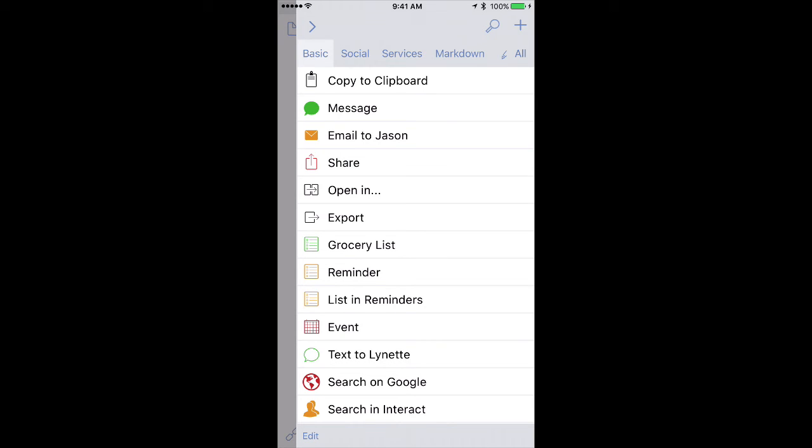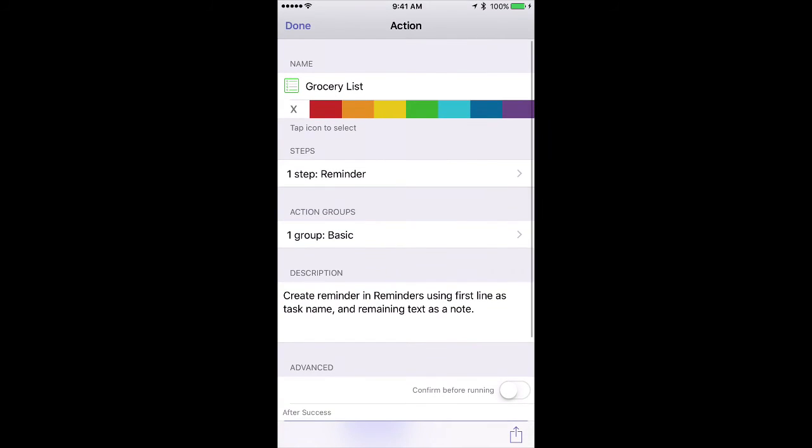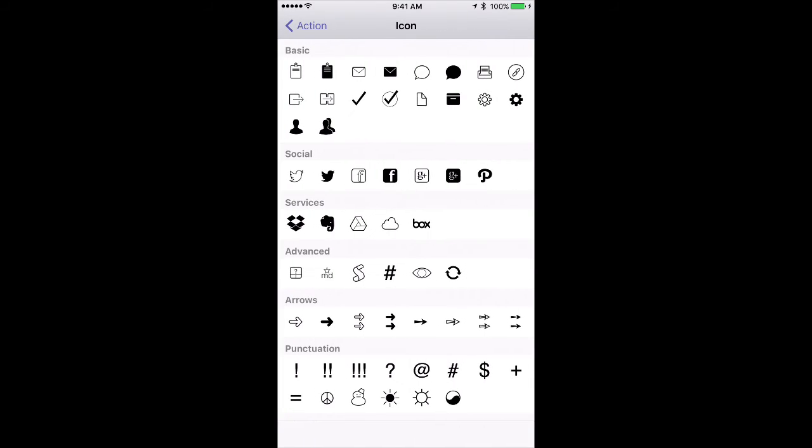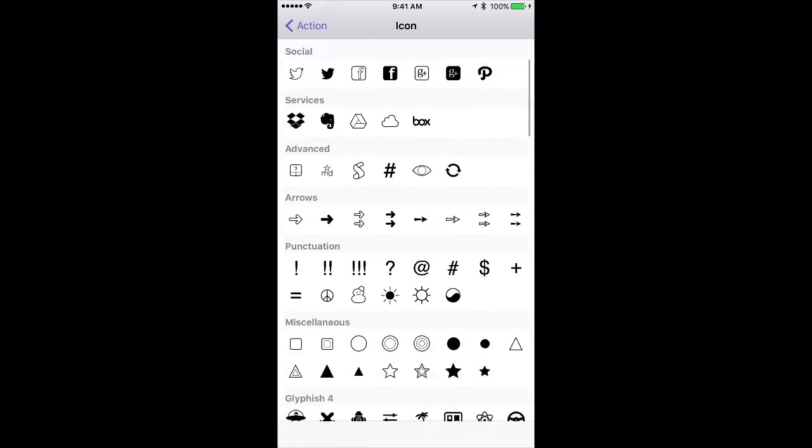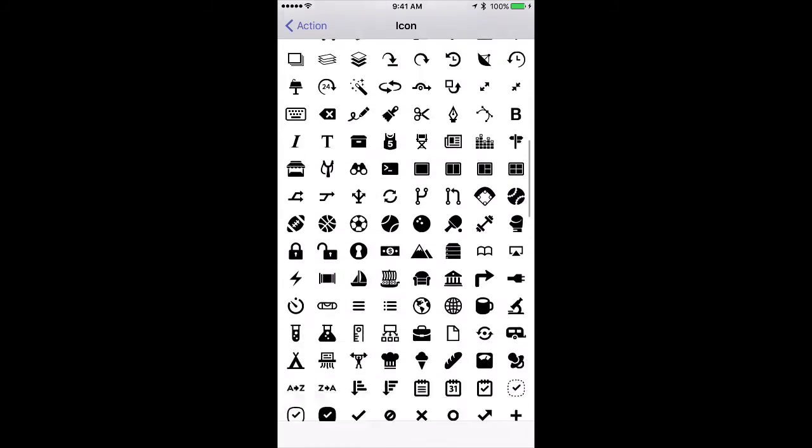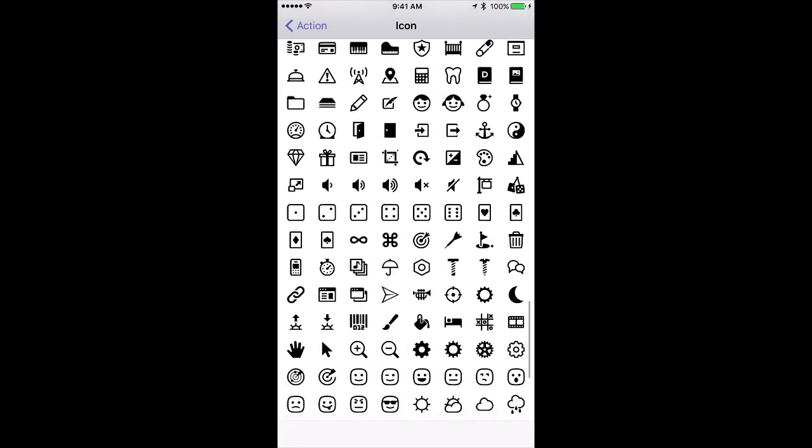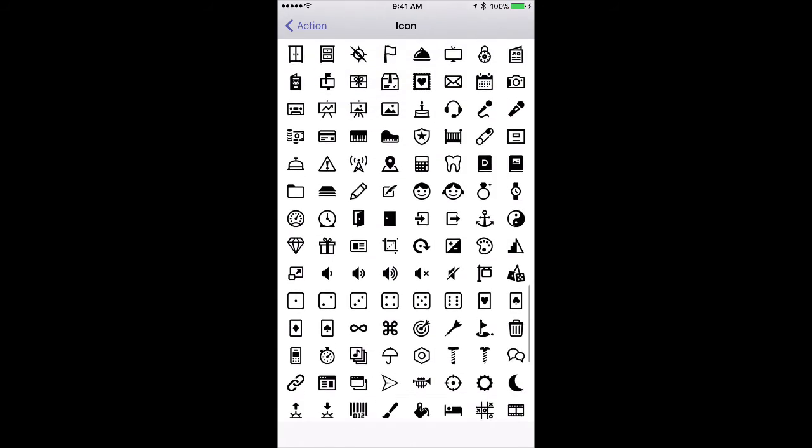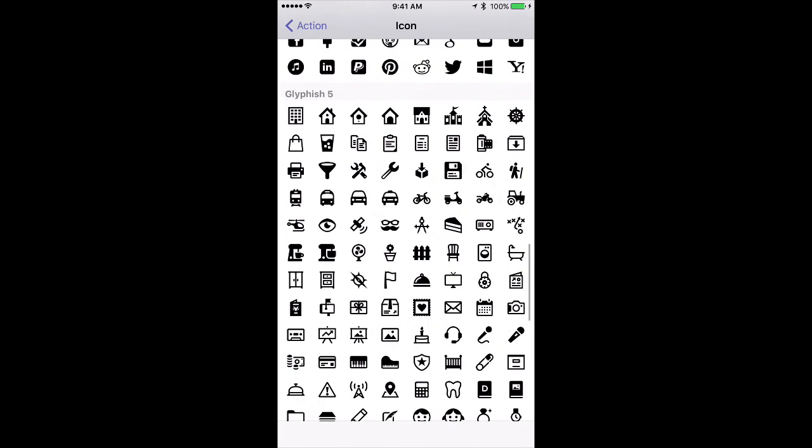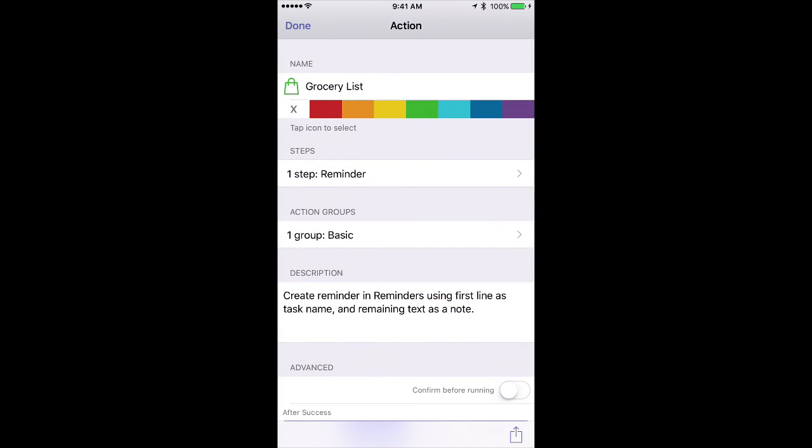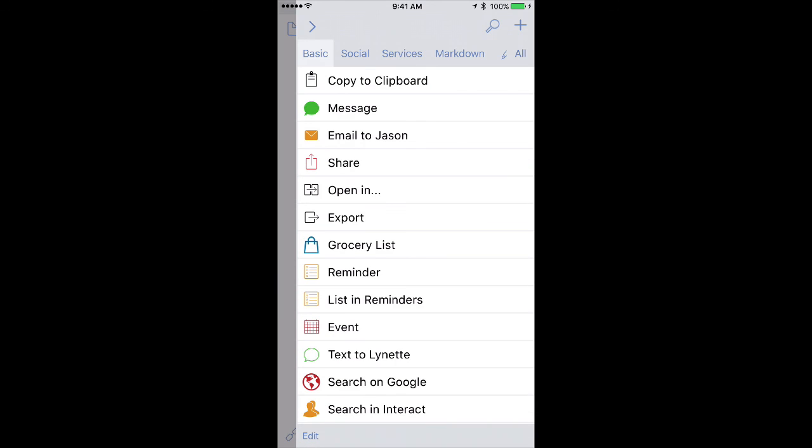Now just for giggles, let's change the actual icon. I'll go over to the grocery list and tap the Edit button again, and I can just tap on the icon itself. You can see it opens up this long list of potential icons that Drafts has built in. For my grocery list, I like this little shopping bag, so I'll tap on that, and I'm going to turn that one to blue. Click Done, and you can see now my grocery list has a more appropriate icon.